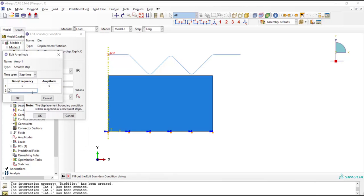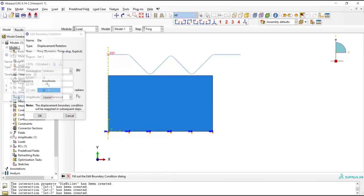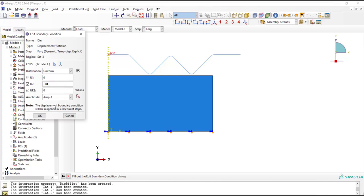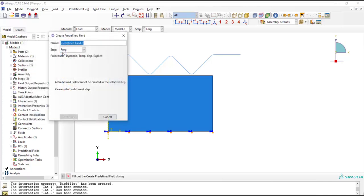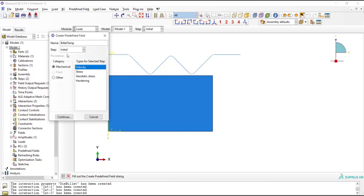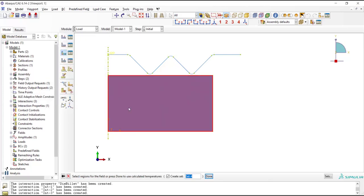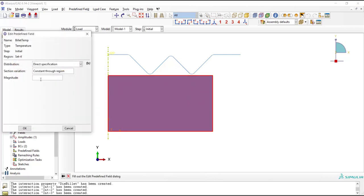Usually before hot forging process, the billet is heated by a furnace. We should define initial temperature of the billet. Here we use predefined field and temperature, and then pick the billet and insert the magnitude of its temperature at the beginning of the process.